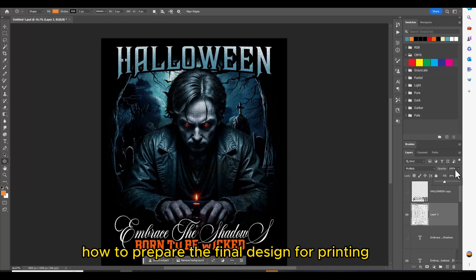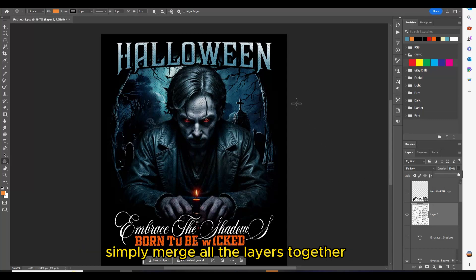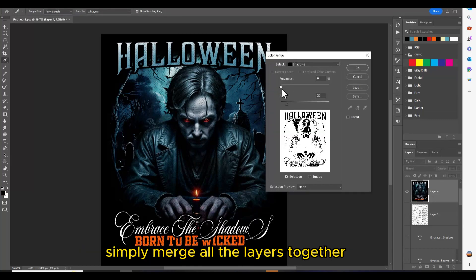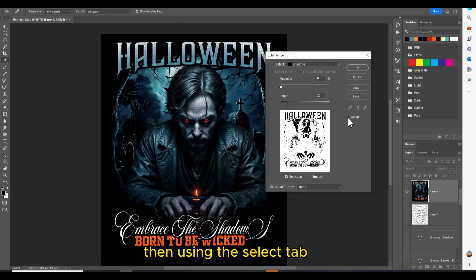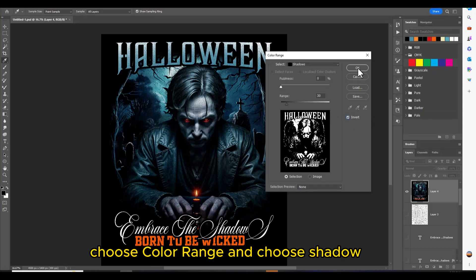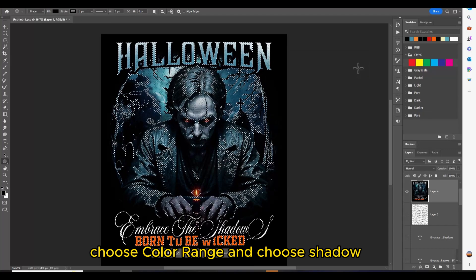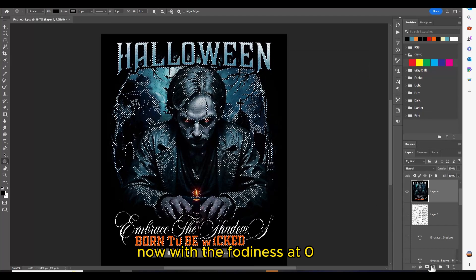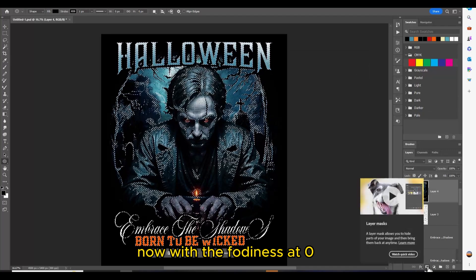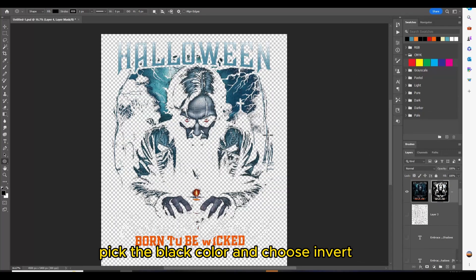Now to prepare the final design for printing, simply merge all the layers together. Then using the Select tab, choose Color Range and choose Shadow. Now with the fuzziness at zero, pick the black color and choose Invert.